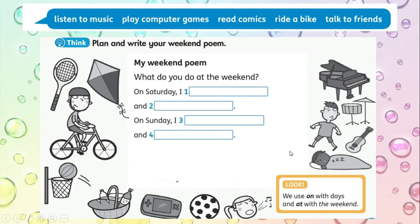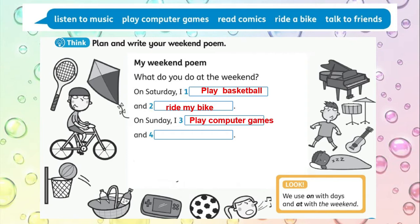Let's see the example. On Saturday I play basketball and ride my bike. On Sunday I play computer games and sing. Así debía quedar tu tarea. Yo elegí cuatro actividades: dos para el día sábado — jugar básquetbol y andar en mi bicicleta — y el domingo jugar juegos de video y cantar.